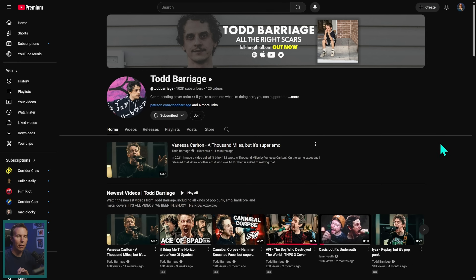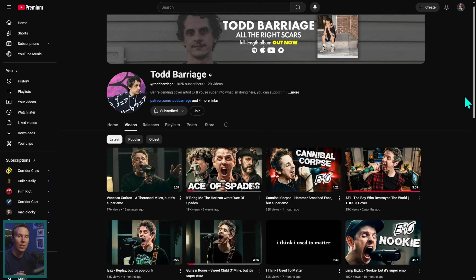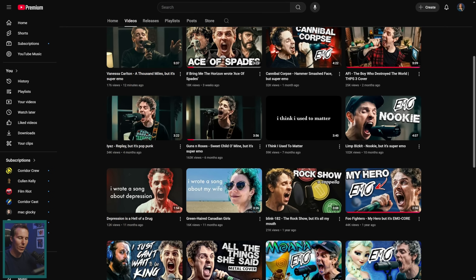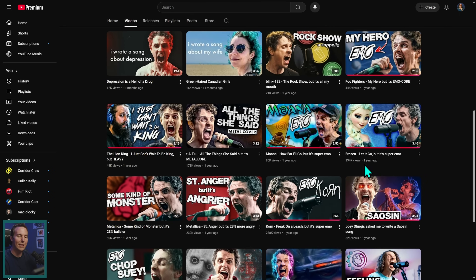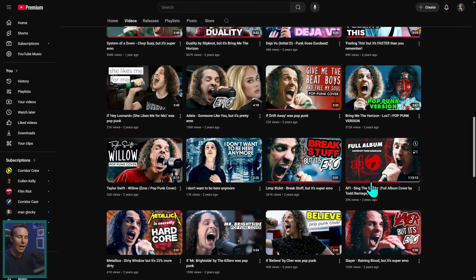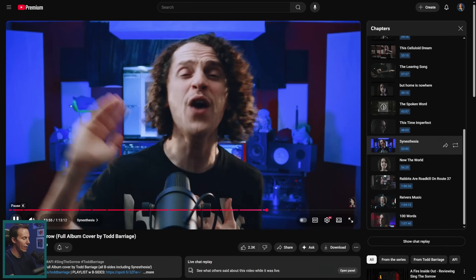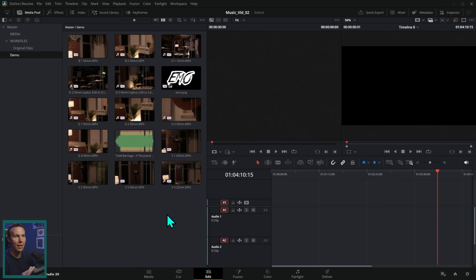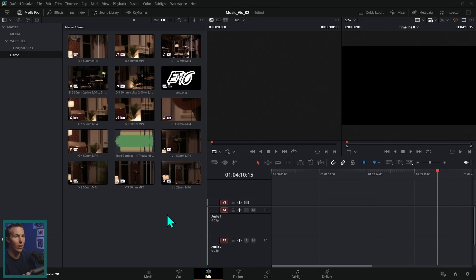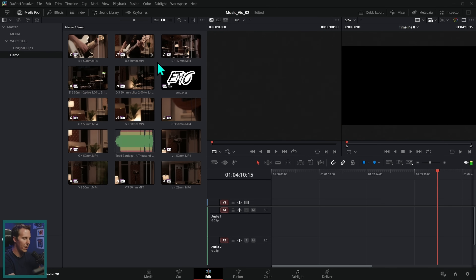We're going to be working on a music video from Todd Barrage, who's an insanely talented musician here on YouTube. He does original songs, covers, Disney songs in emo style — the guy's great. He even did a full album cover of one of my favorite albums ever, 'Sing the Sorrow' by AFI, and he was nice enough to let me give editing his newest music video a try.